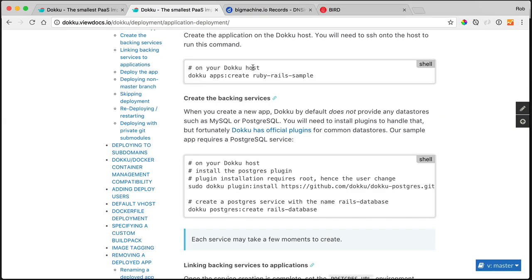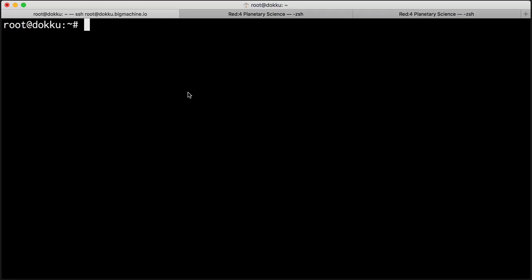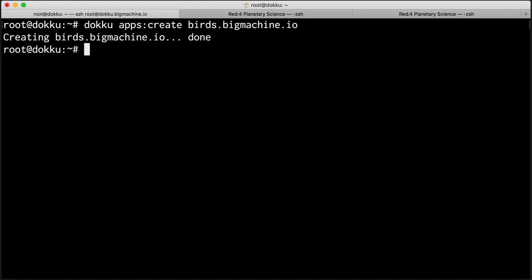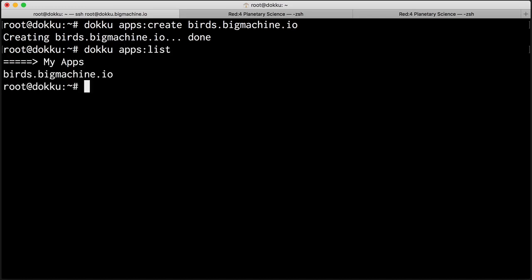So on the Doku host, we need to doku apps create a Ruby Rails sample. Simple enough, doku apps create. And instead of doing Ruby Rails sample, I'm going to do the domain of the site that I want to push. And there we are. So I can list out the applications that doku is currently hosting by just doing apps and then list. And there we are, birds.bigmachine.io.